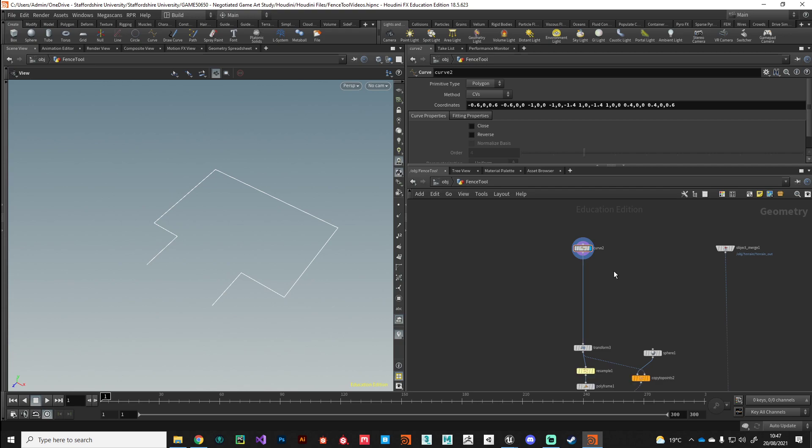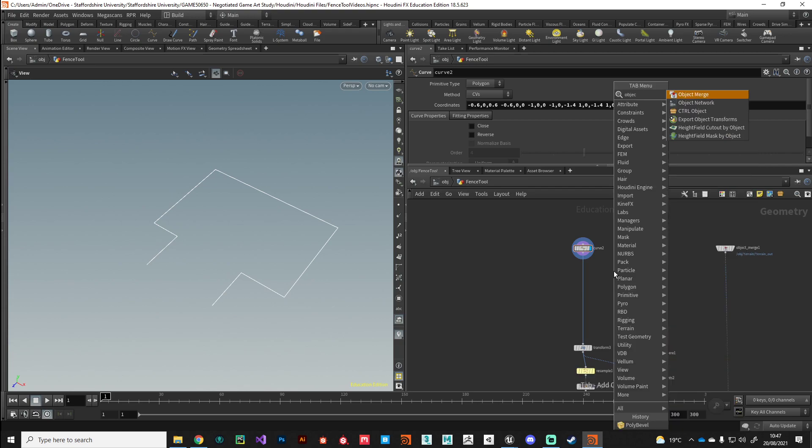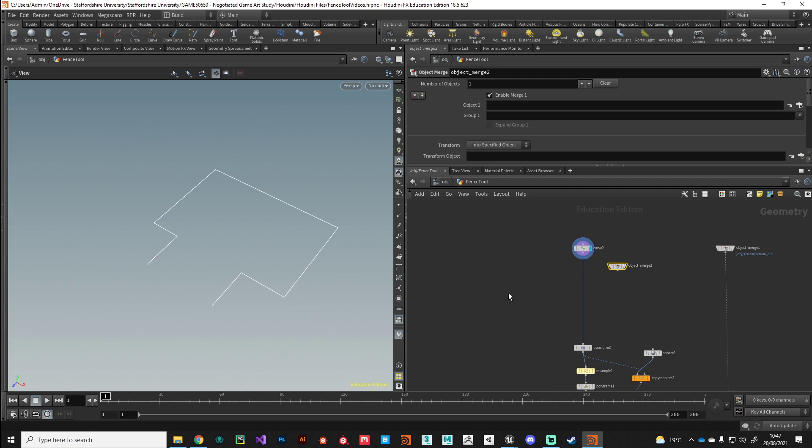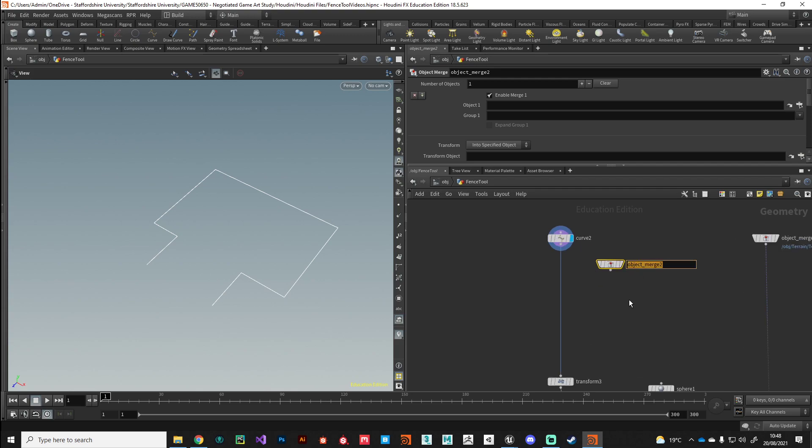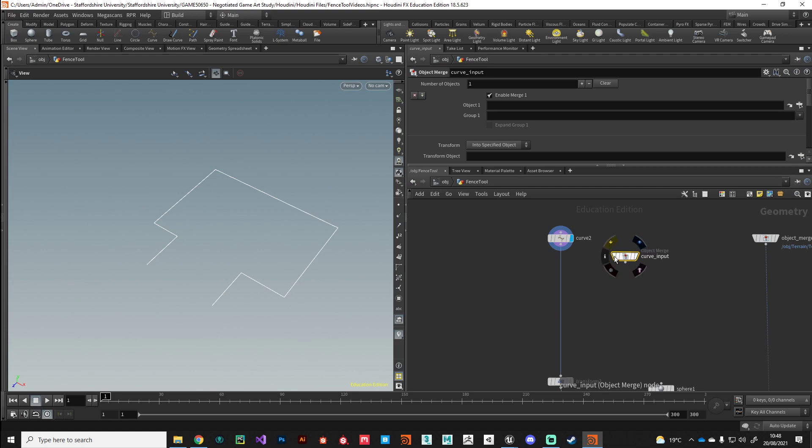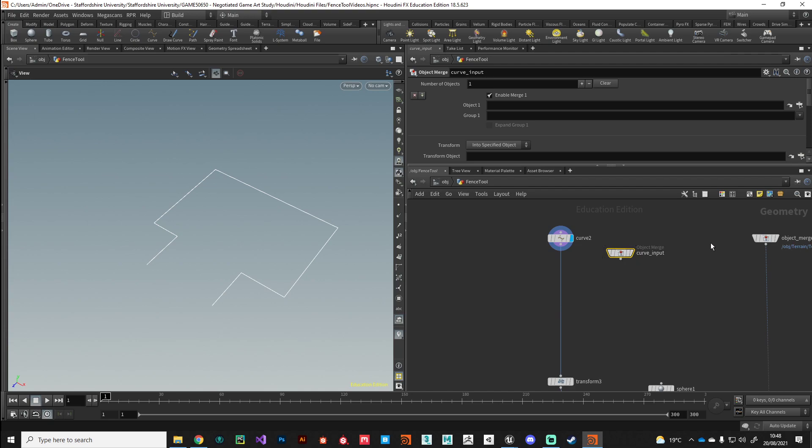If you remember, the object merge node - Unreal Engine will recognize this object merge node. You could draw out a curve in Unreal Engine and then plug it into this and it'll generate the fence from there. So we're going to create an object merge and we're going to call it curve_input. Houdini's Unreal Engine and the Houdini Engine is really clever. It'll recognize that if this object merge is called curve, has the name curve in it, it'll recognize that the input it's looking for is a curve. Pretty clever.